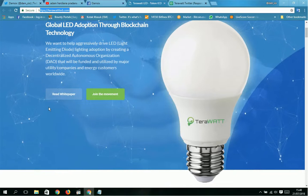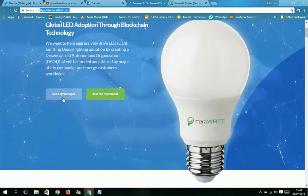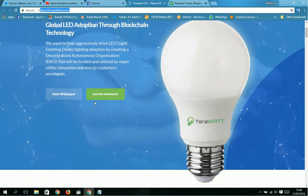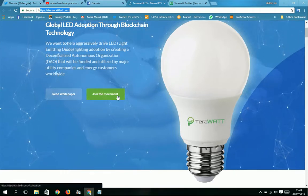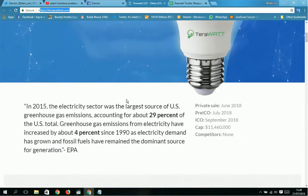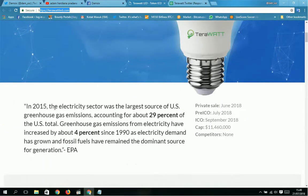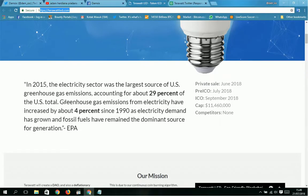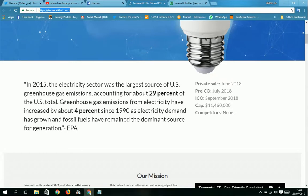You can see the white paper. And then join this movement. In 2015, the electricity sector was the largest source of U.S. greenhouse gas emissions, accounting for about 29 percent of the U.S. total.